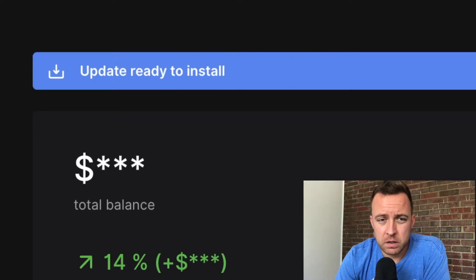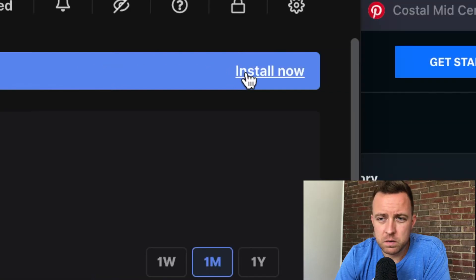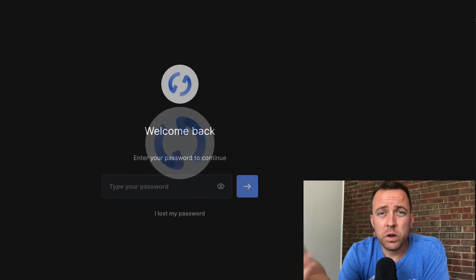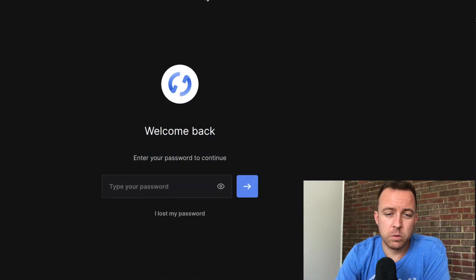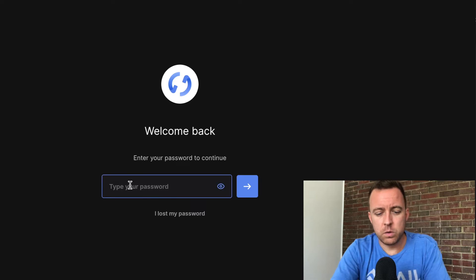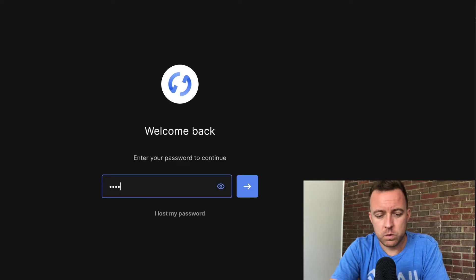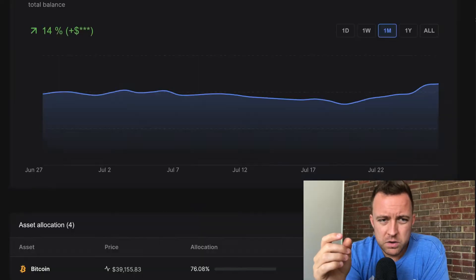It's checking the update, and then it says update ready to install — click Install Now. Once it does its update, it's going to bring you back to the beginning where you enter your password. Go ahead and put that in again and click Enter.